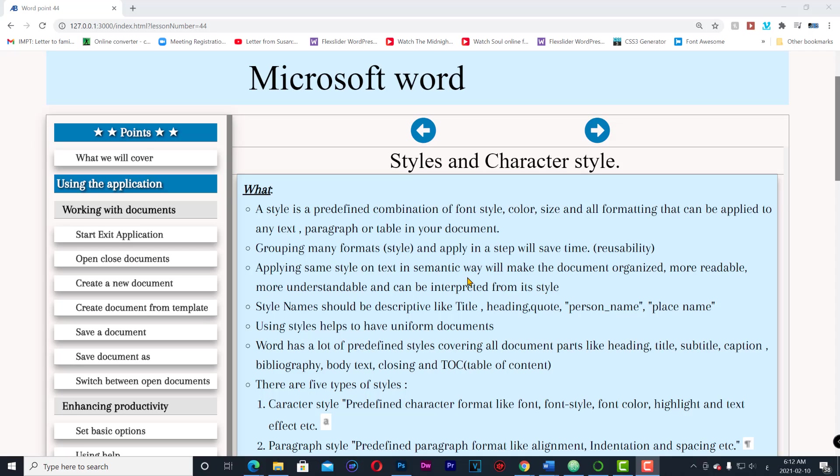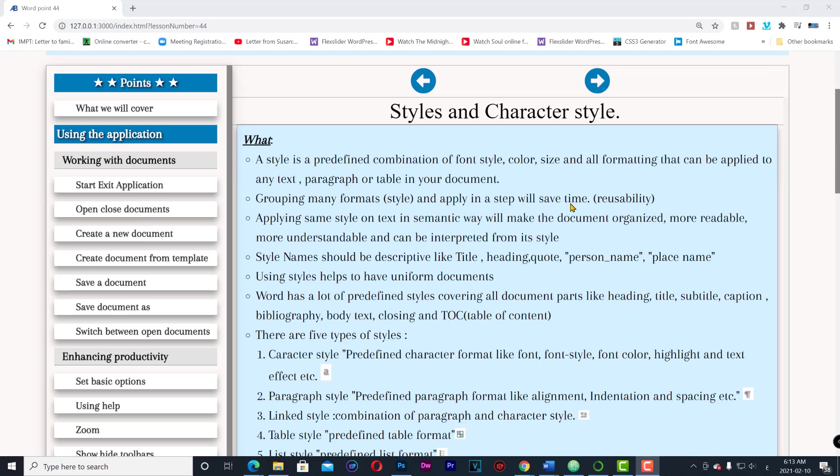Styles and character style. A style is a predefined combination of font style, color, size and all formatting that can be applied to any text, paragraph or table in your document. Grouping many formats into a style and applying them in one step will save time.